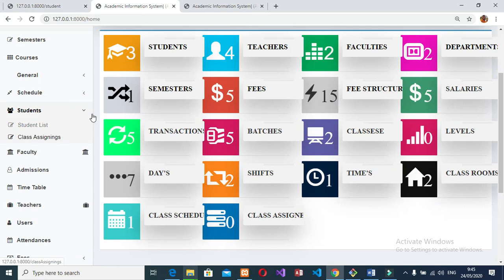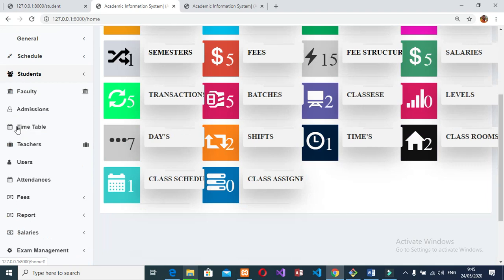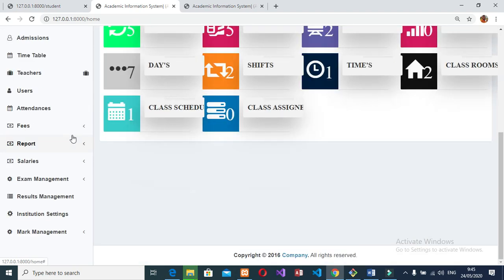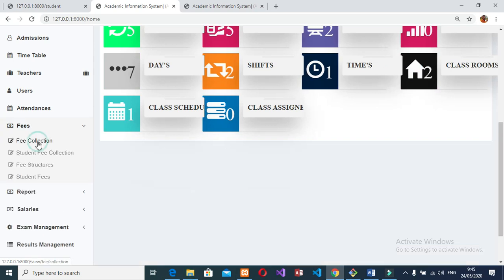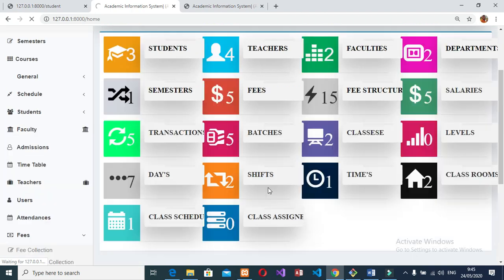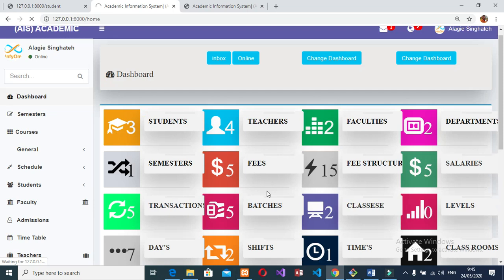The admin can add days, edit an existing day, update an existing day, delete an existing day, and search existing days. The admin can also mark new attendance, edit existing attendance, update existing attendance, delete existing attendance, and search existing attendance records.